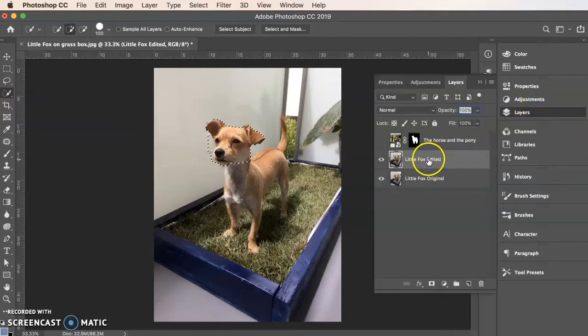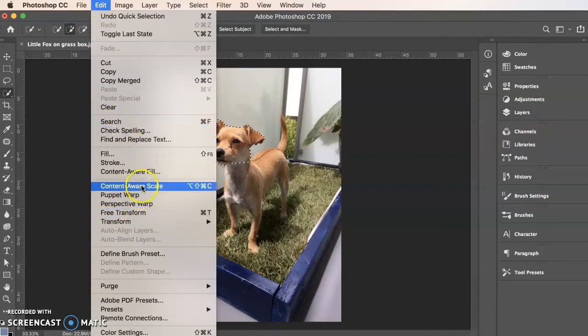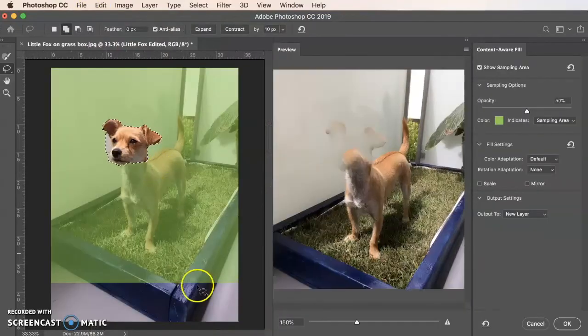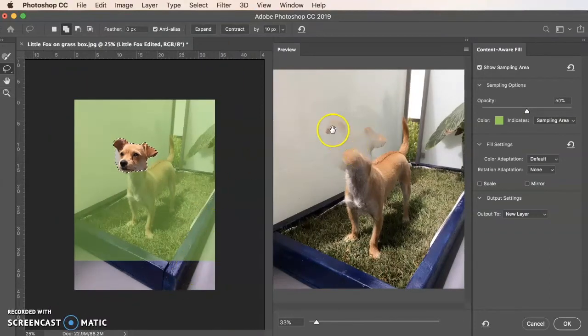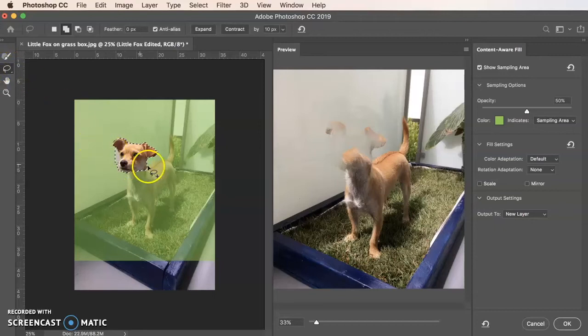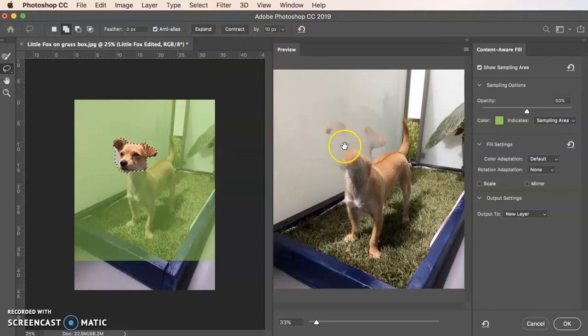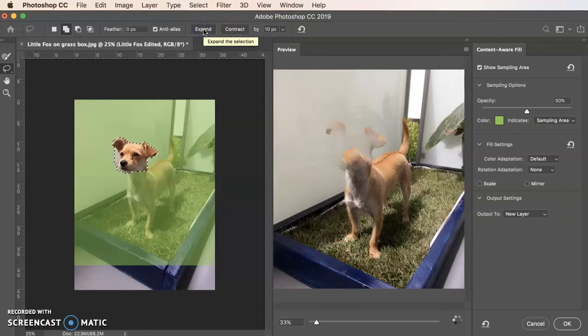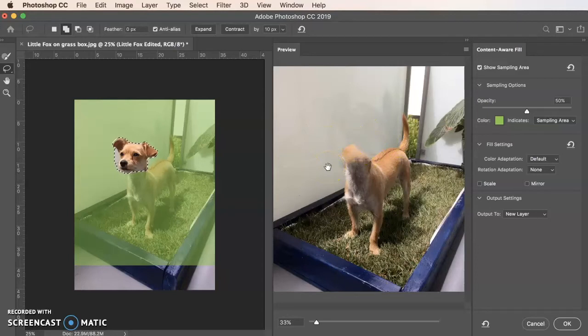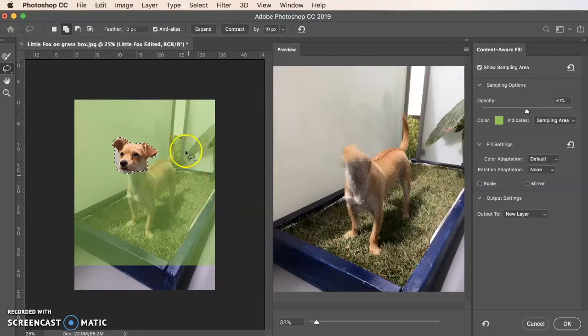So we have our selection. We are on the layer that we want. We're going to go edit and content aware fill. And I'm going to zoom out a little further. And what we see is that it's kind of ghosting. So I'm on this lasso tool, which is the selection. And I'm going to actually expand the selection out a little bit and see if maybe I can get rid of more bits.